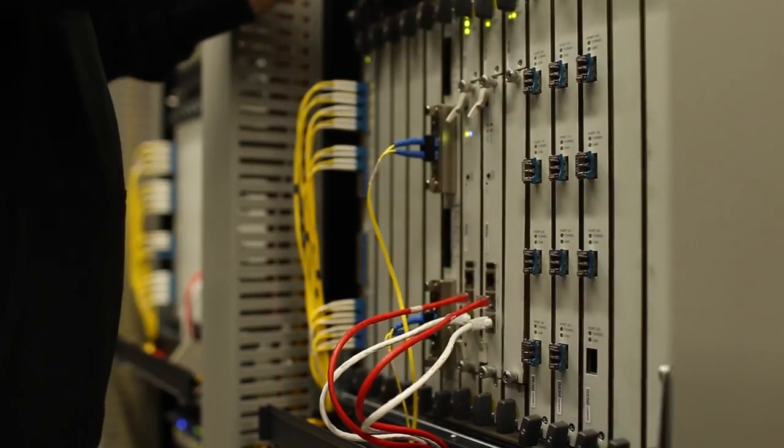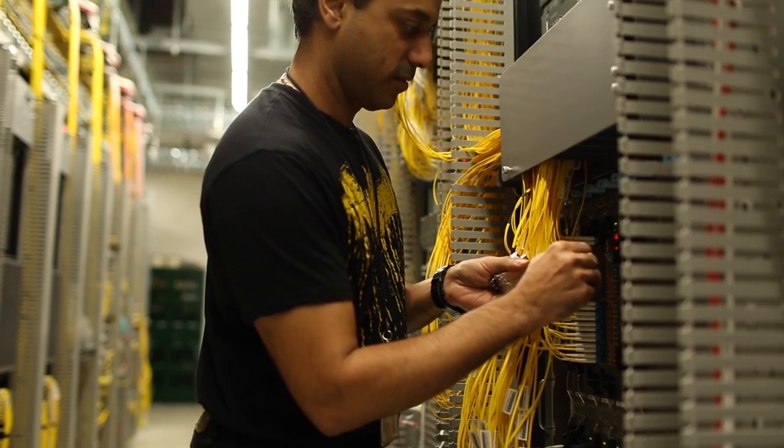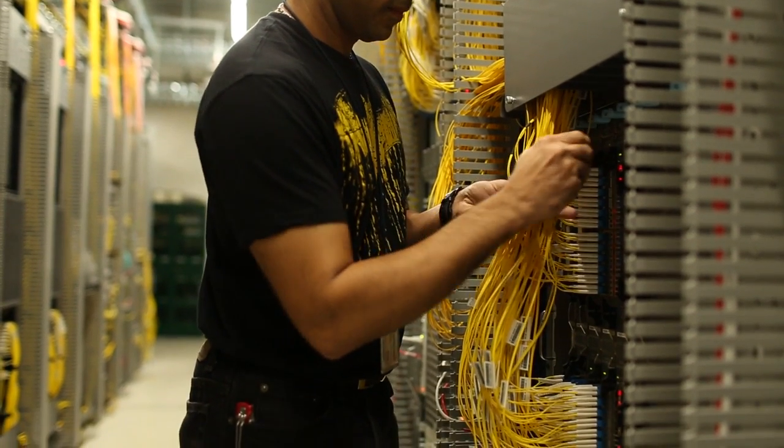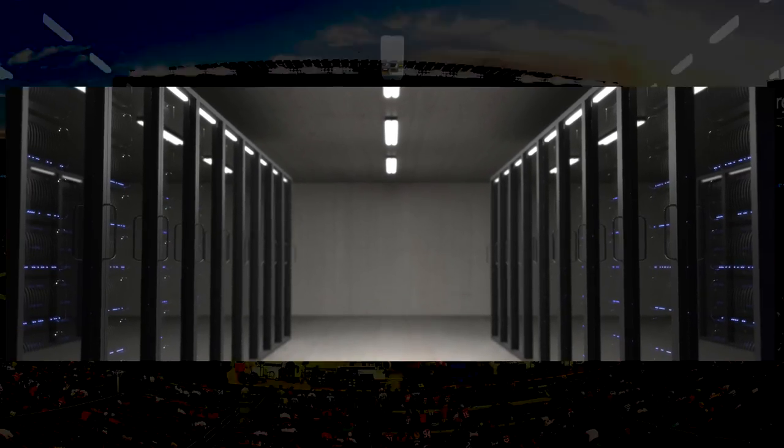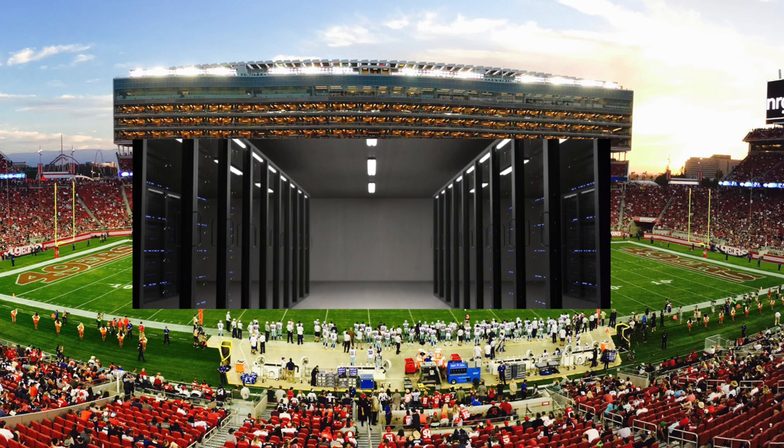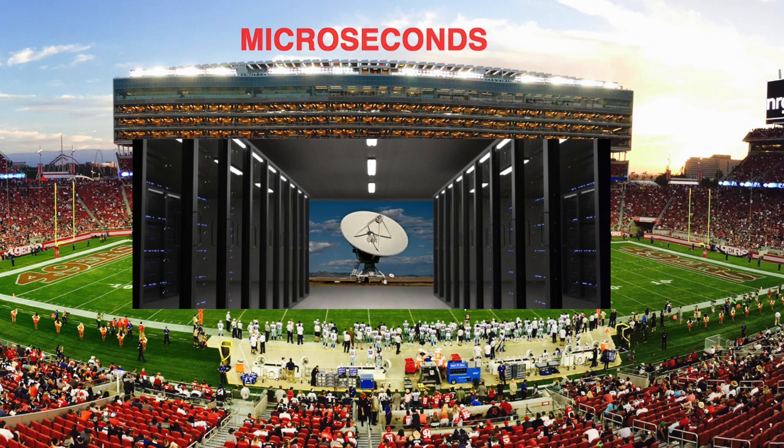And the typical examples are a data center network. So imagine a data center is something that's sitting inside a football field-sized building, for which communication is something that occurs in the order of microseconds.